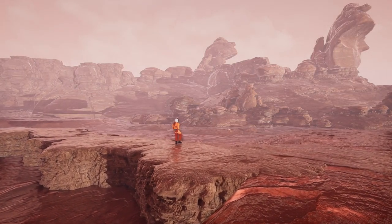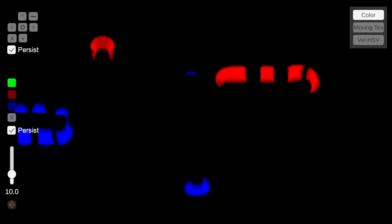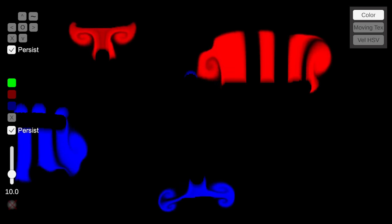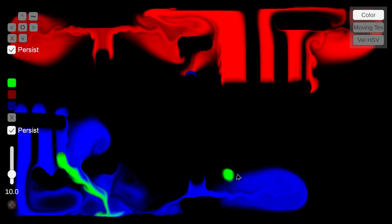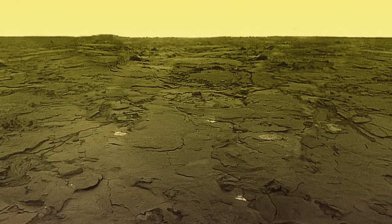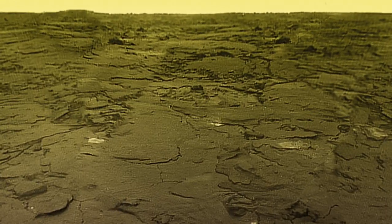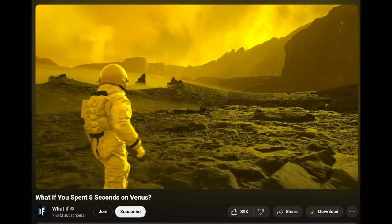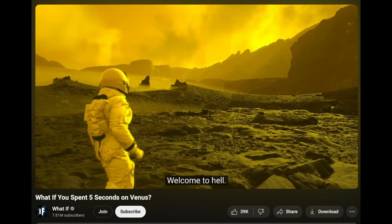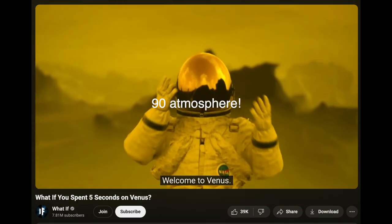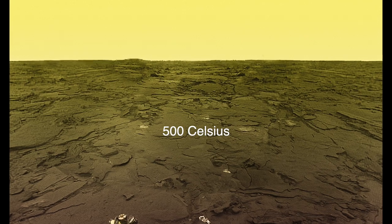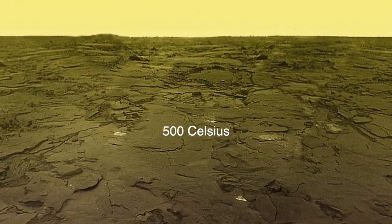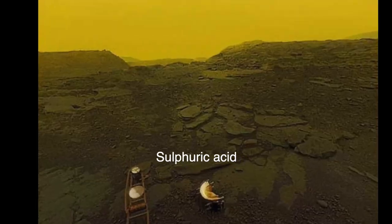But thinking this through, what would such a simulation look like? We can already view the surface of Venus. We have photos. There's a great video by What If about surviving Venus for five seconds. But do you really feel the pressure, 90 atmospheres, and the temperature, 500 Celsius? There's sulfuric acid dripping on your body.